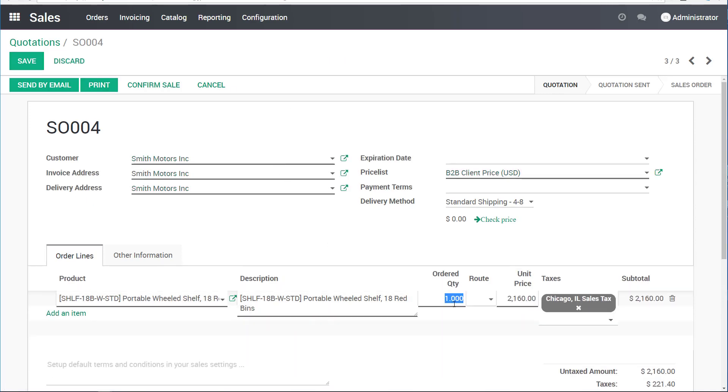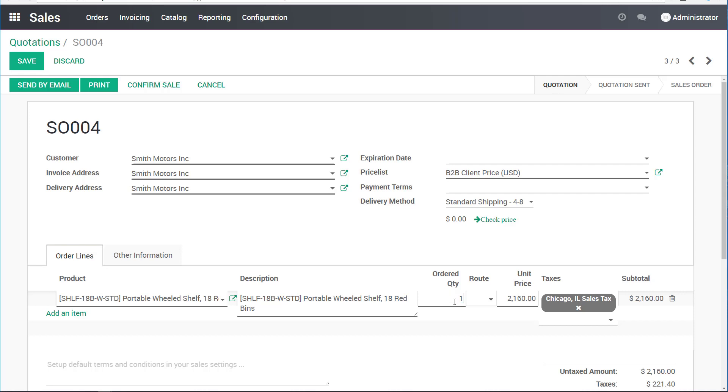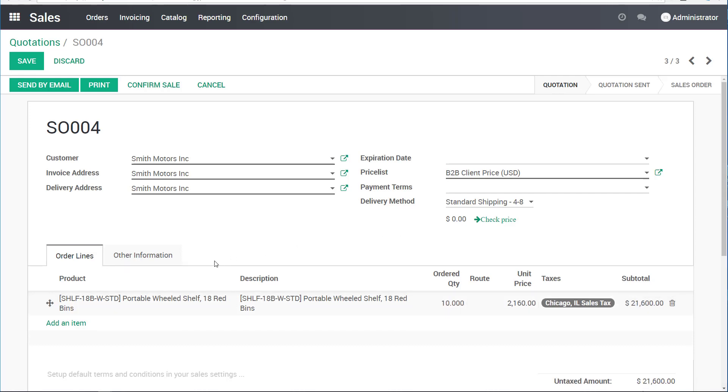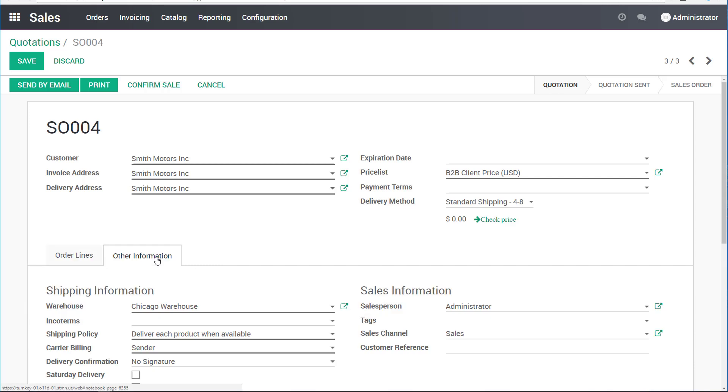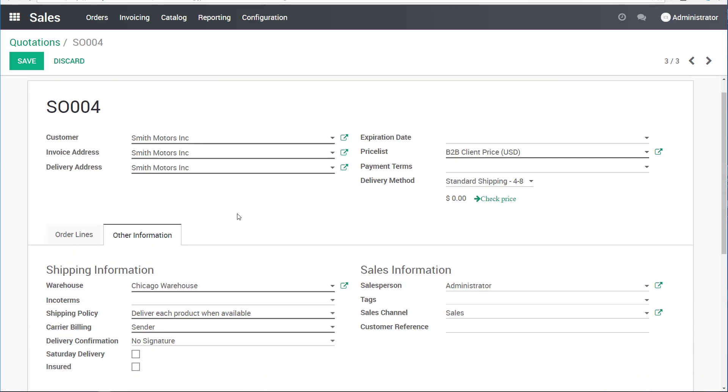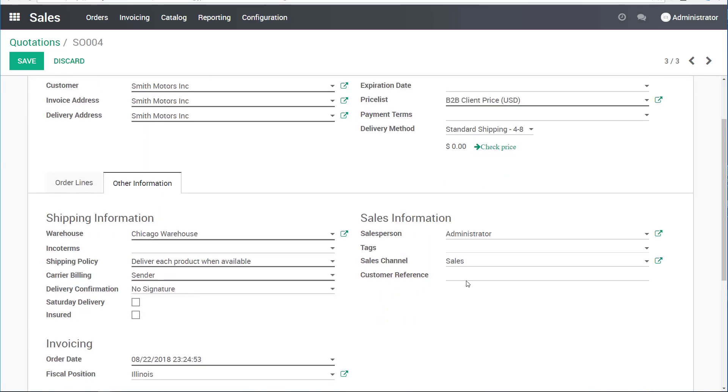I'll click edit again. You know what? Let's not sell them one. Let's sell them 10 of these shelves. In the other information tab, for example, because it's a big customer, they gave us a PO number. The PO number is 1, 2, 3, 4, 5.